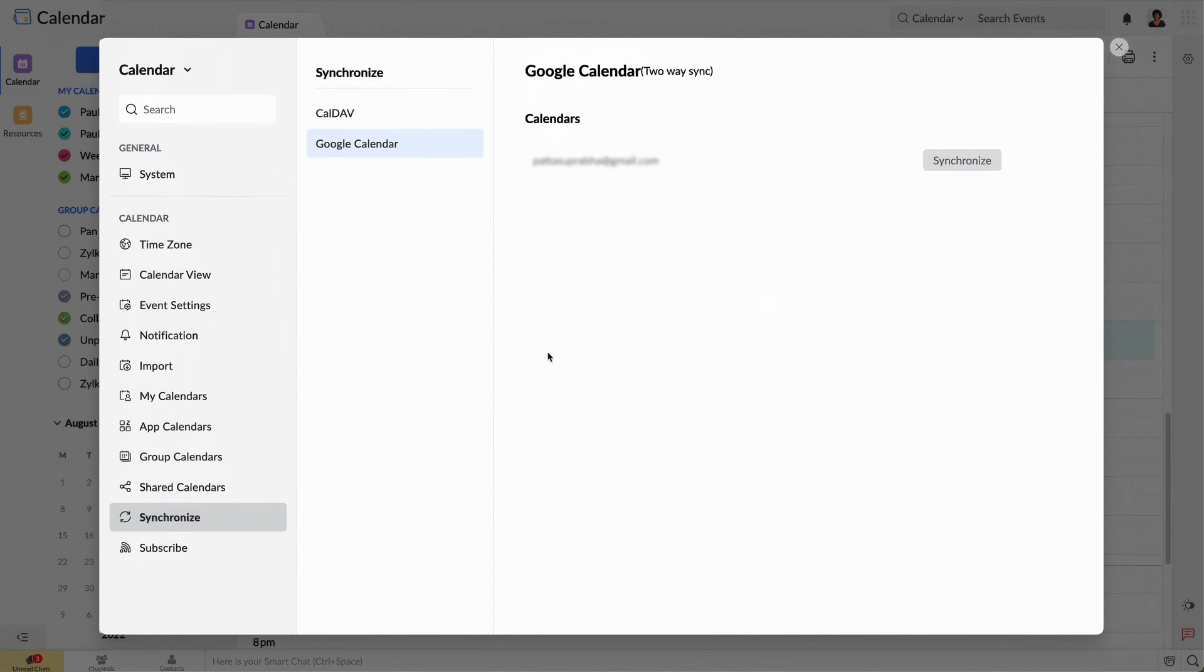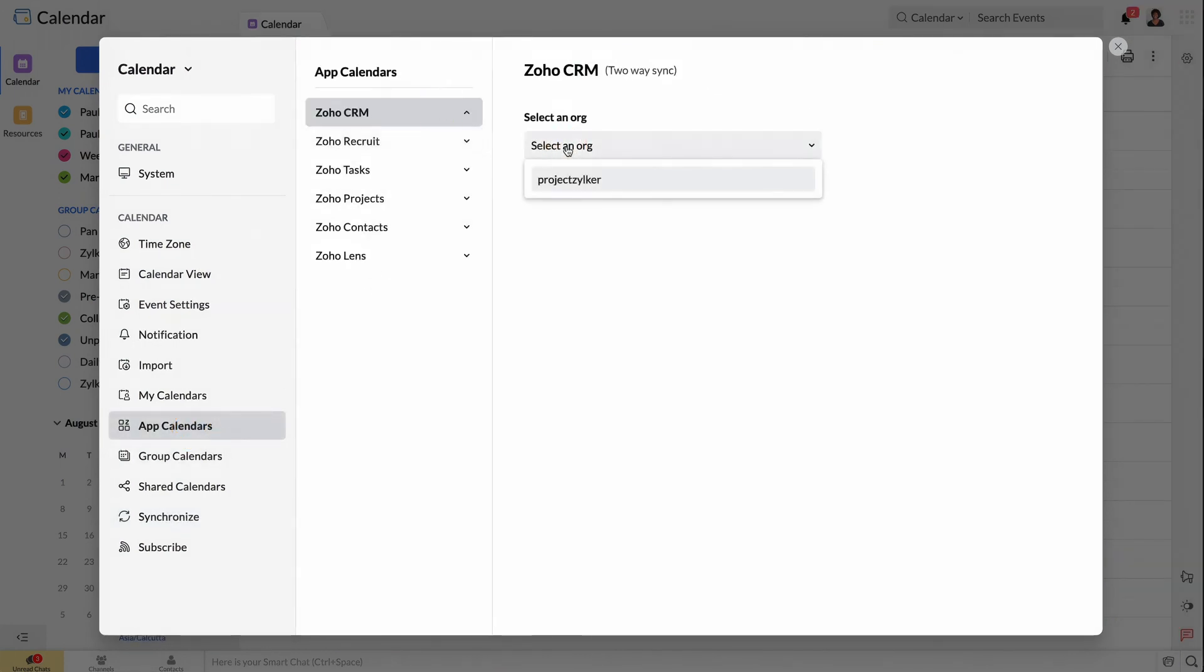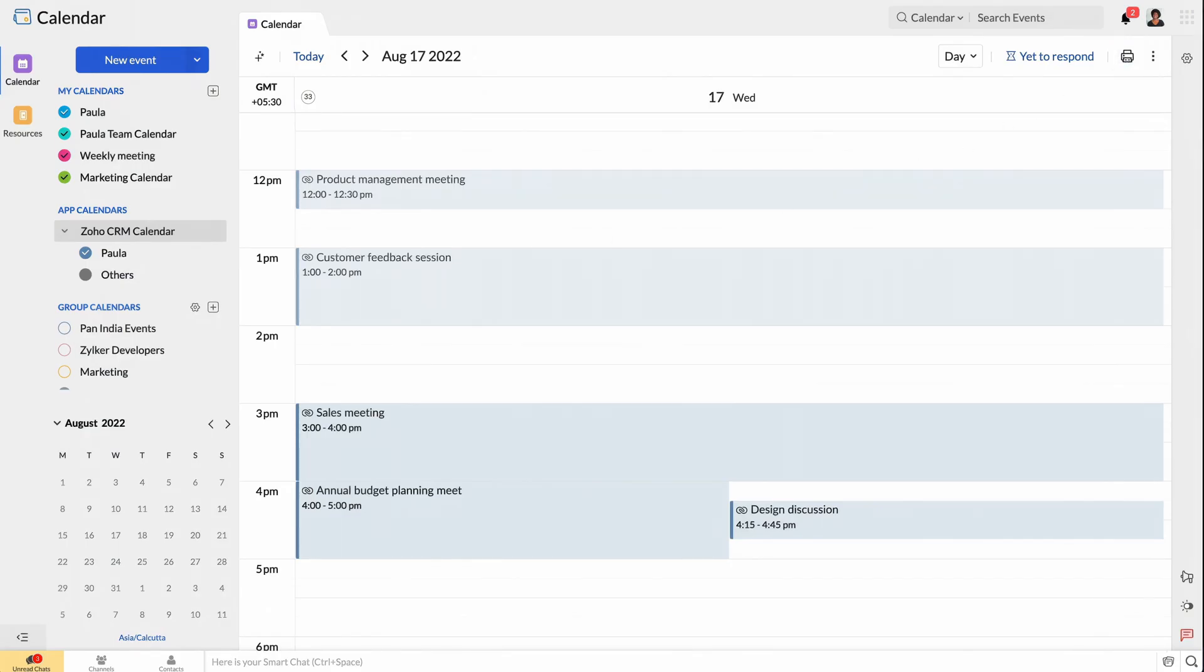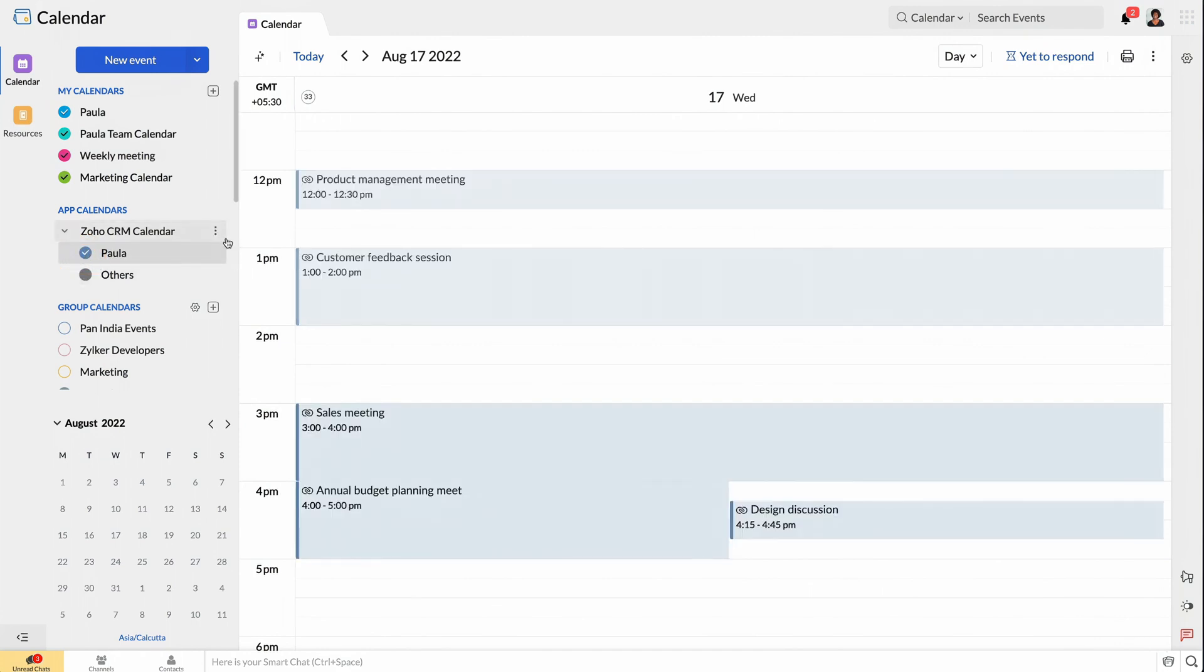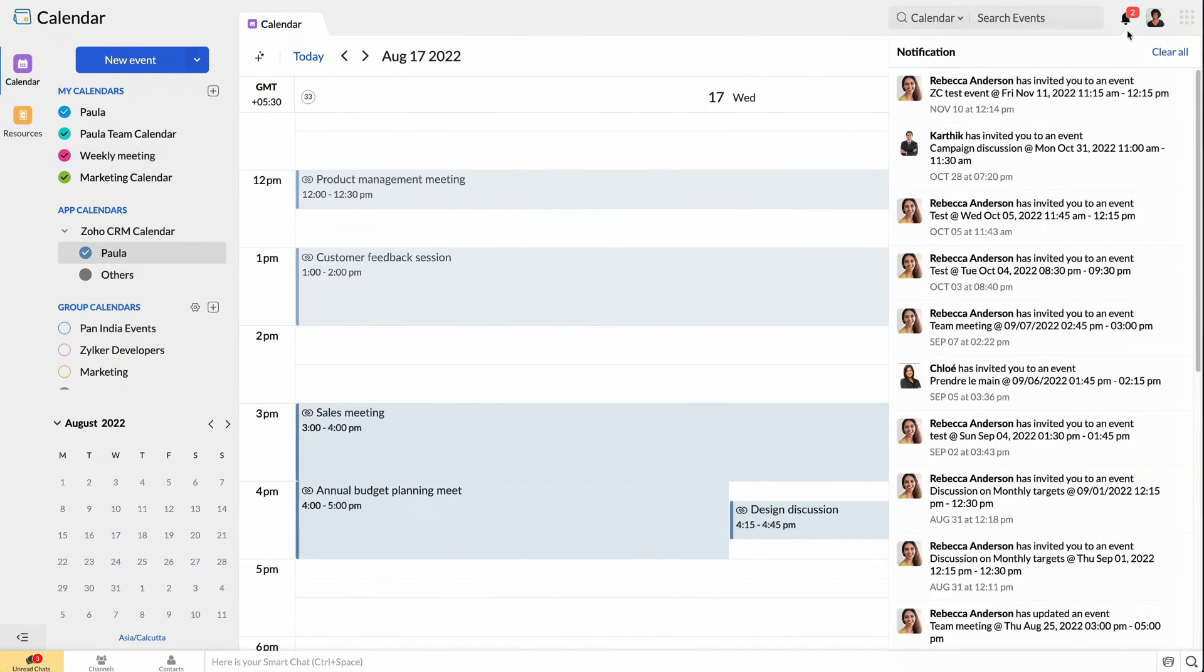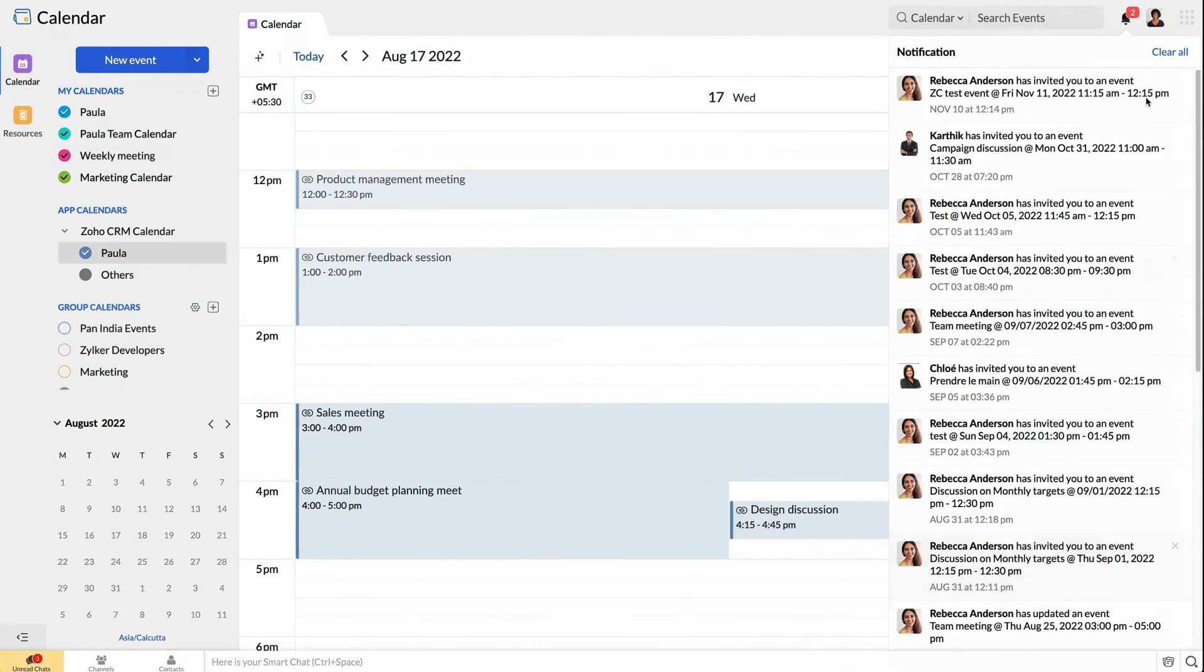Zoho Calendar also comes integrated with apps like Zoho CRM, Zoho Projects, and Zoho Recruit. This integration allows me to keep track of events across different Zoho apps easily, and it also notifies me about meetings and tasks to be completed at particular times.